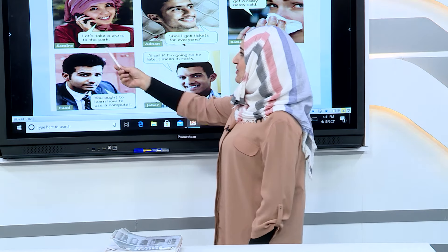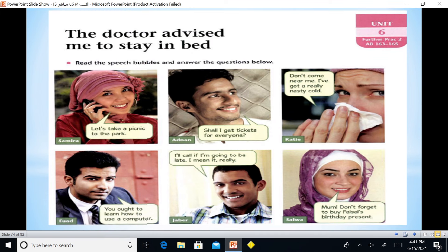We have six characters: Samira, Adnan, Katy, Fouad, Jaber, Salwa. Let's look at each quotation. 'Let's take a picnic to the park' — notice 'let's.' 'Shall I get tickets for everyone?' — suggest, promise, warn. 'Don't come near me, I've got a really nasty cold' — that is a warning. Fouad: 'You ought to learn how to use a computer' — he advised me. 'I'll call if I'm going to be late, I mean it really' — is it a promise? Mom, 'Don't forget to buy a birthday present' — Salwa says — that is a reminder.